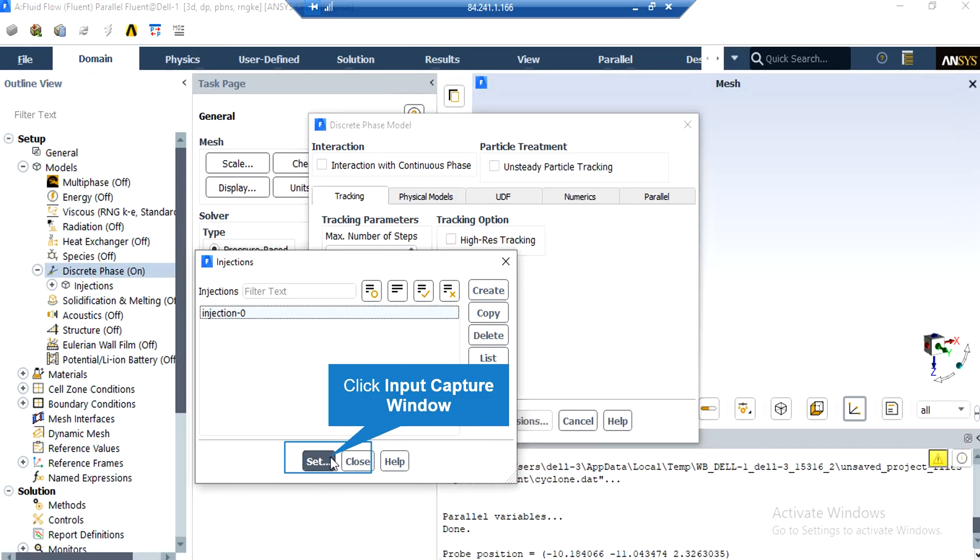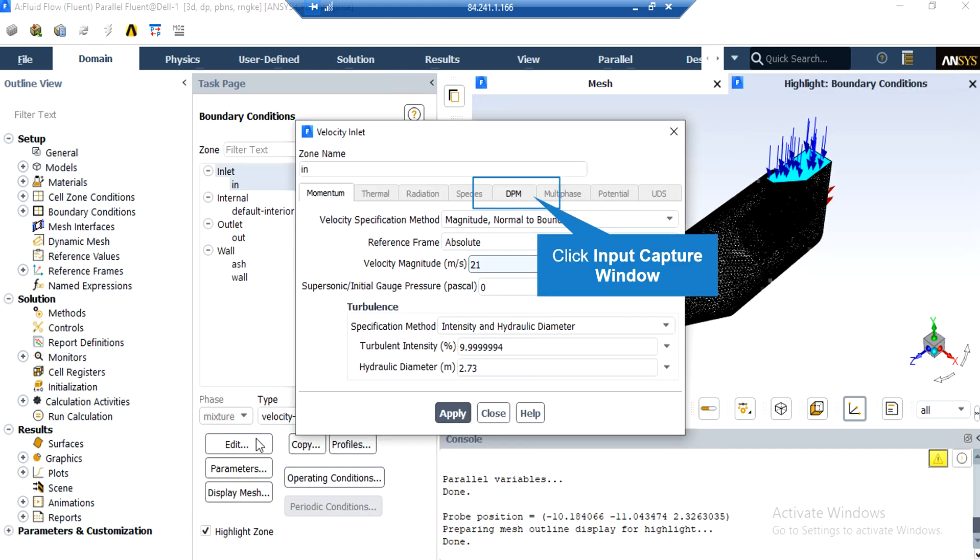Now, in order to see the values and properties of the injection defined in this project, you just have to click on the injection name and then click on the set button. In the appear window, you can see that the velocity magnitude defined for its boundary is set to be 21 meters per second.